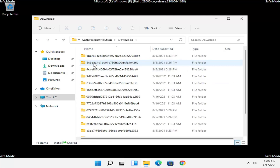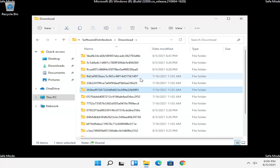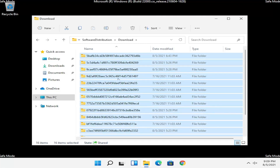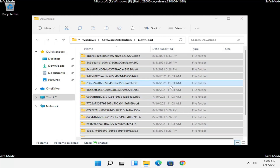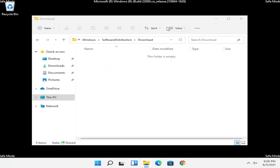It should have a Download folder inside — double click on that as well. Now at this point, highlight all of the folders in here, or just press Ctrl+A on your keyboard to select all. Then right click and select Delete — it's the little trash can icon. You can also tap Delete on your keyboard. That should be pretty straightforward.